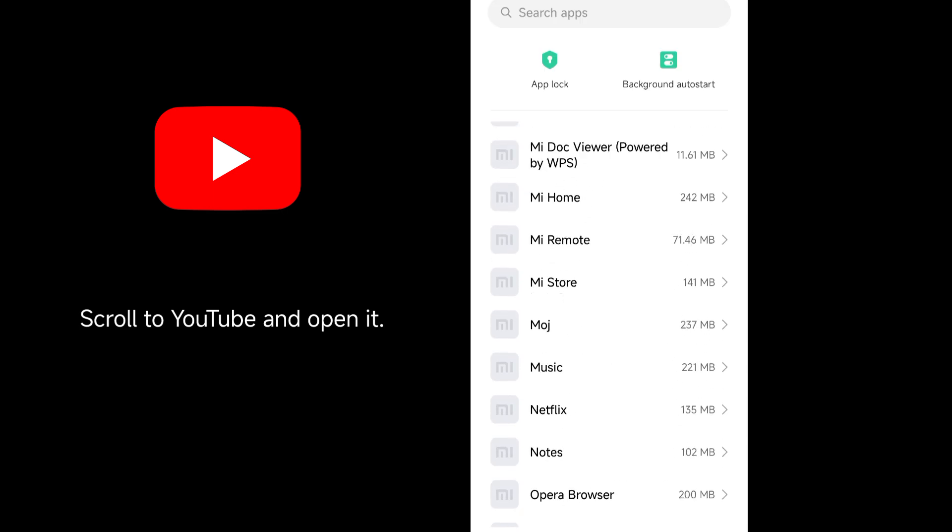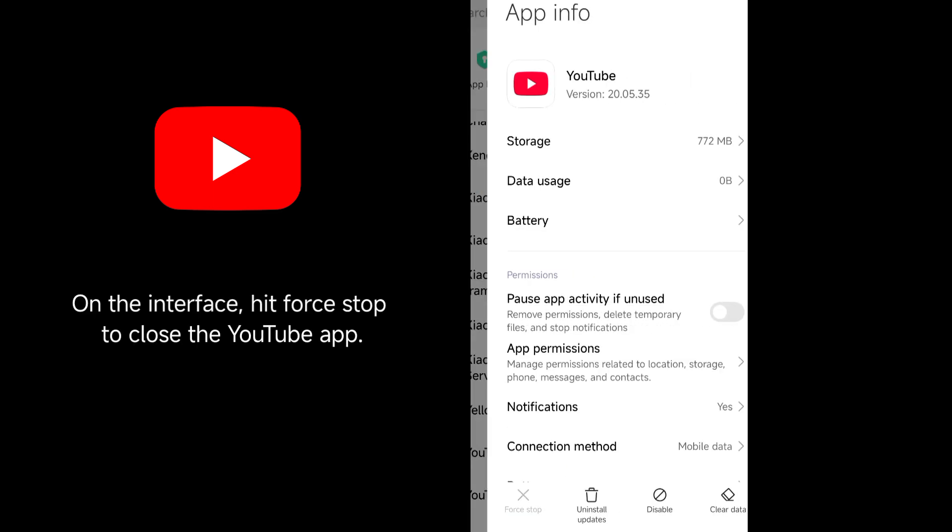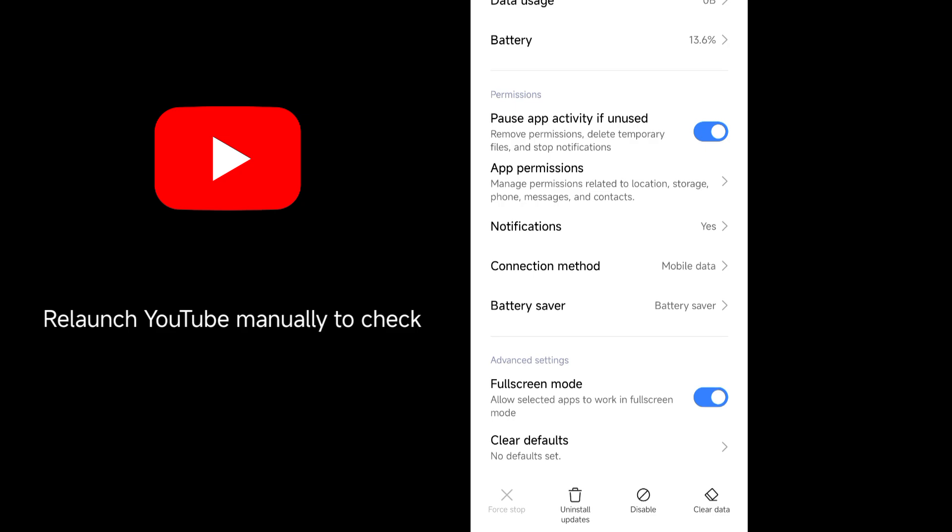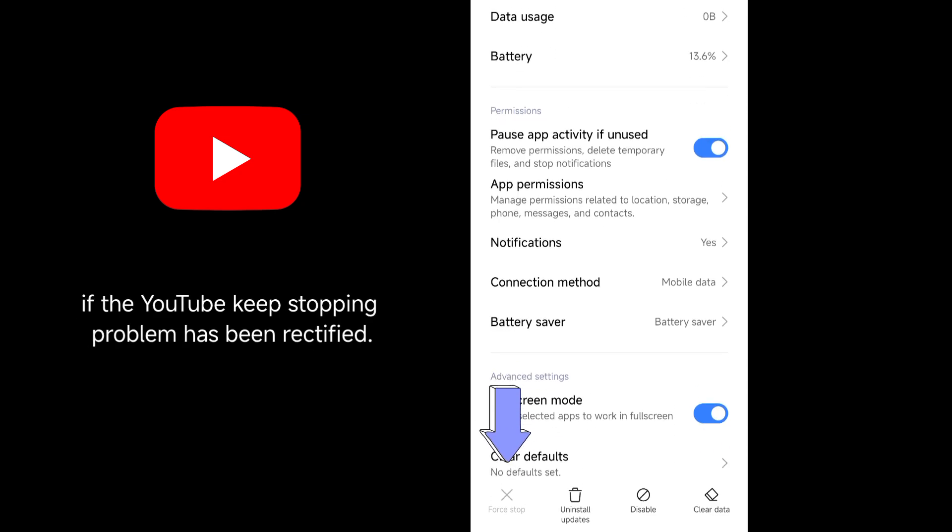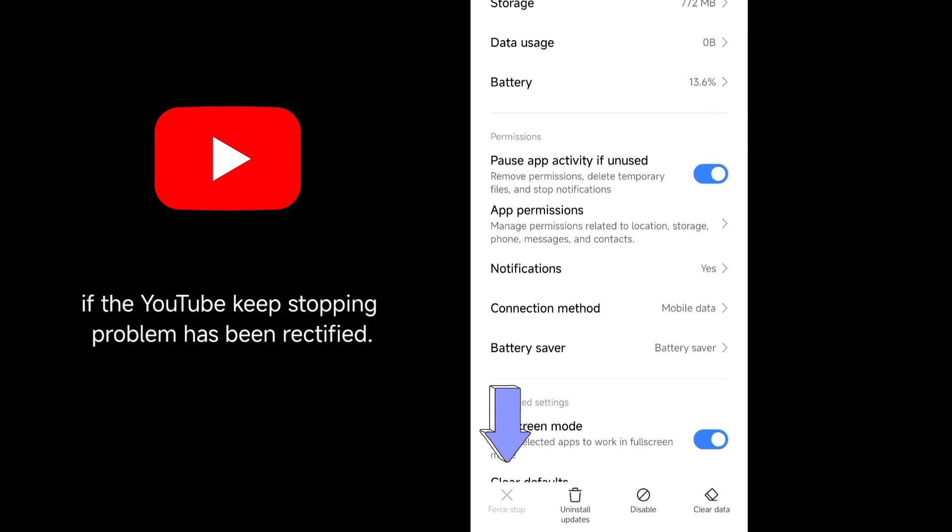Scroll to YouTube and open it. On the interface, hit Force Stop to close the YouTube app. Relaunch YouTube manually to check if the YouTube Keeps Stopping problem has been rectified.